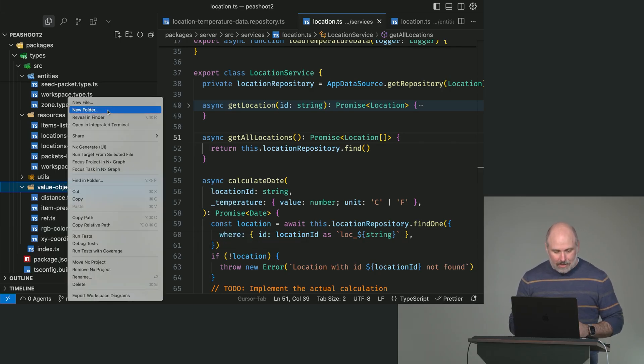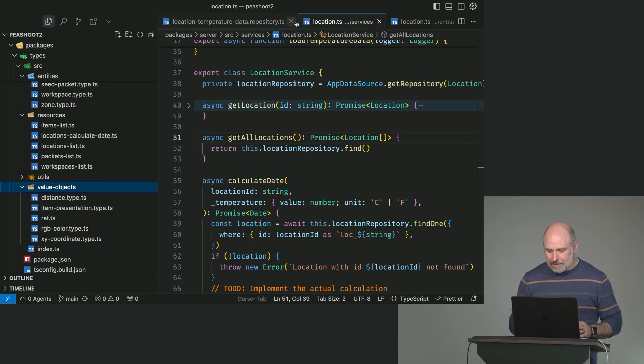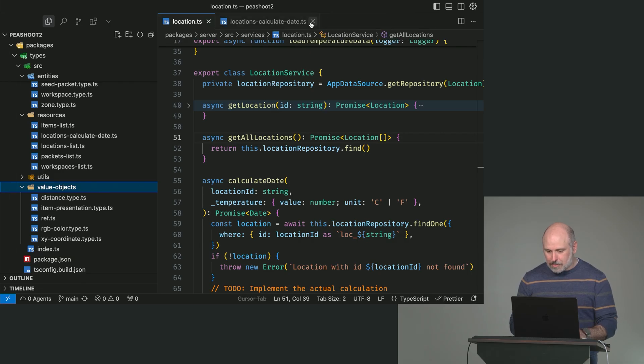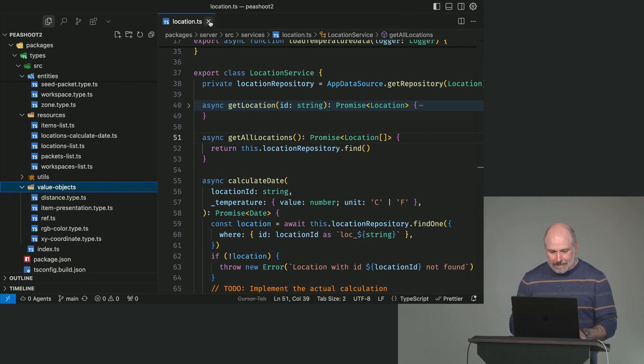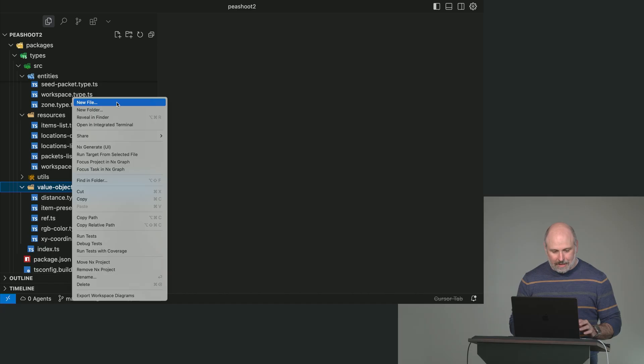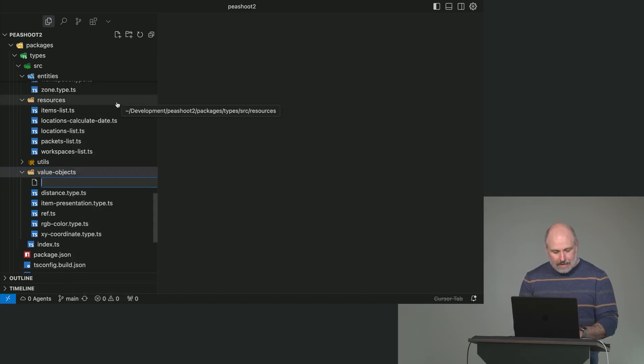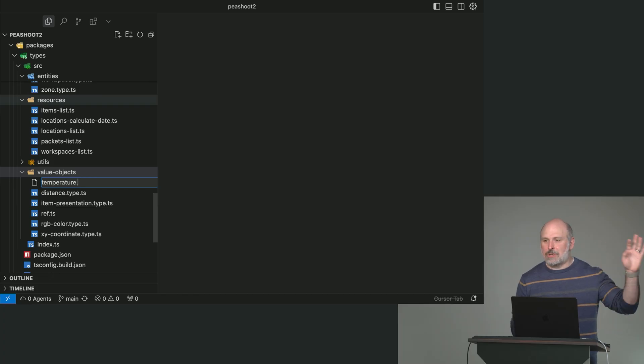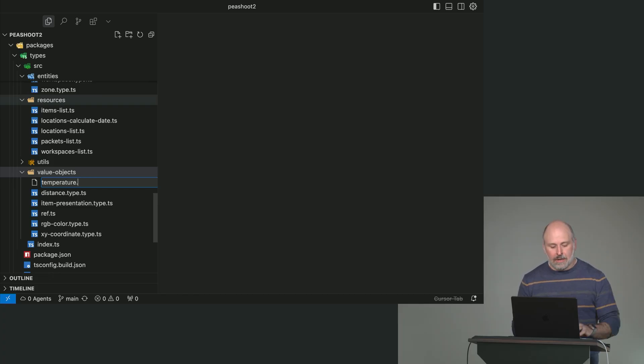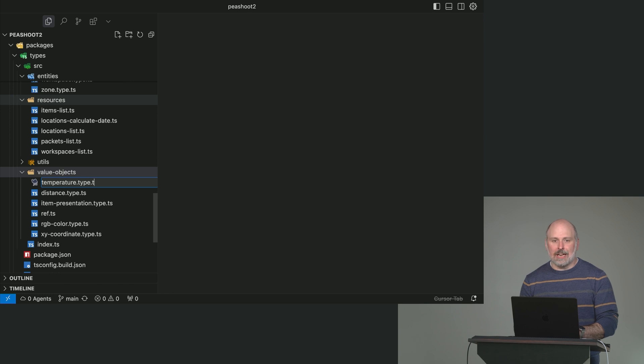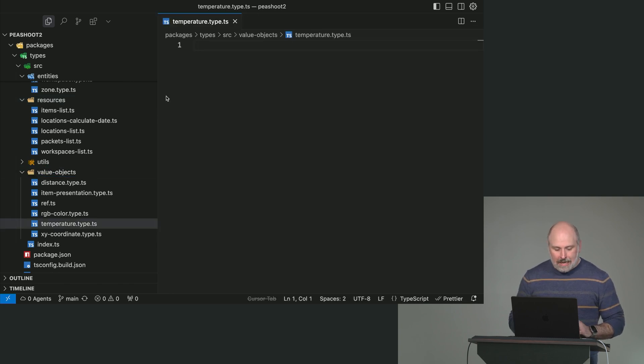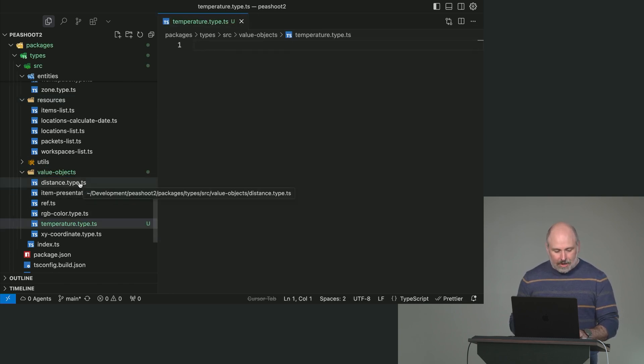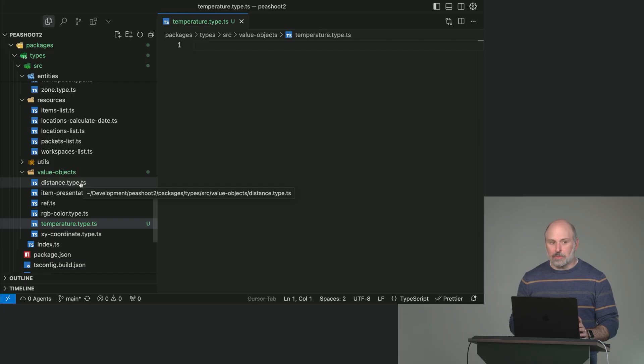I'm going to create a new file. Let me close some of this stuff which we'll pull up later. You can leave those tabs open because those are files we're going to need to touch. Temperature.type.ts. And let's start with copying and pasting some code from an existing value object.